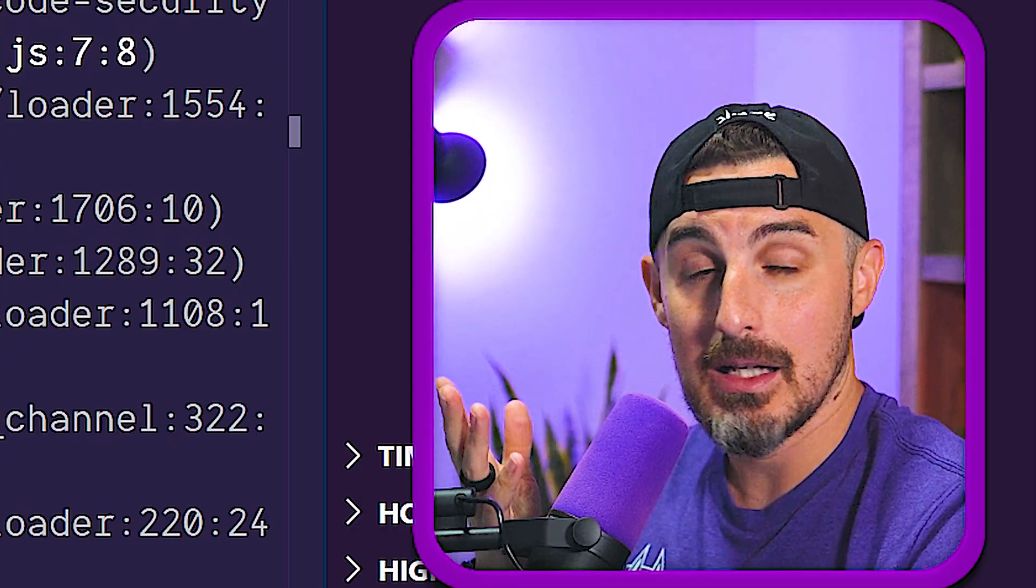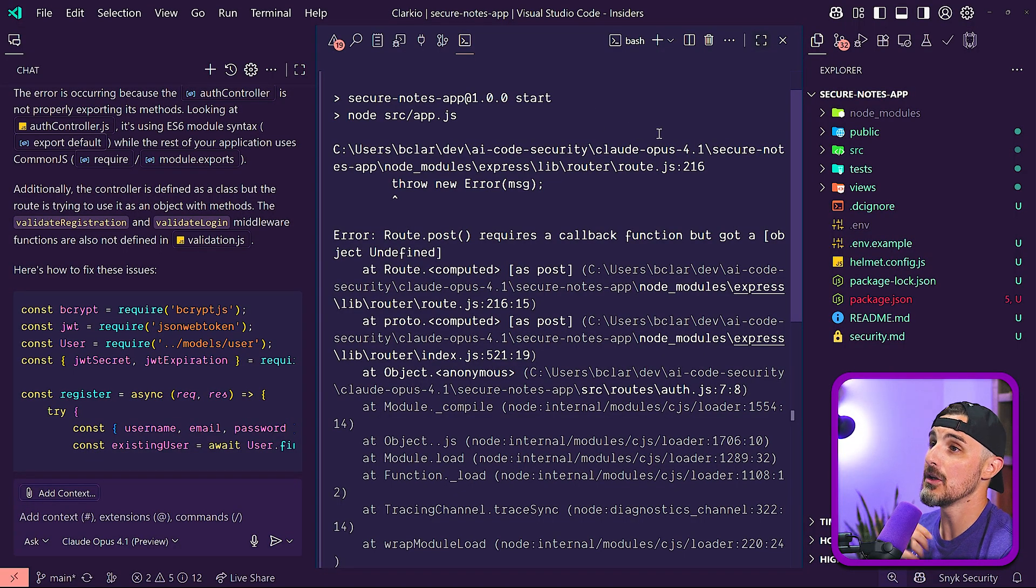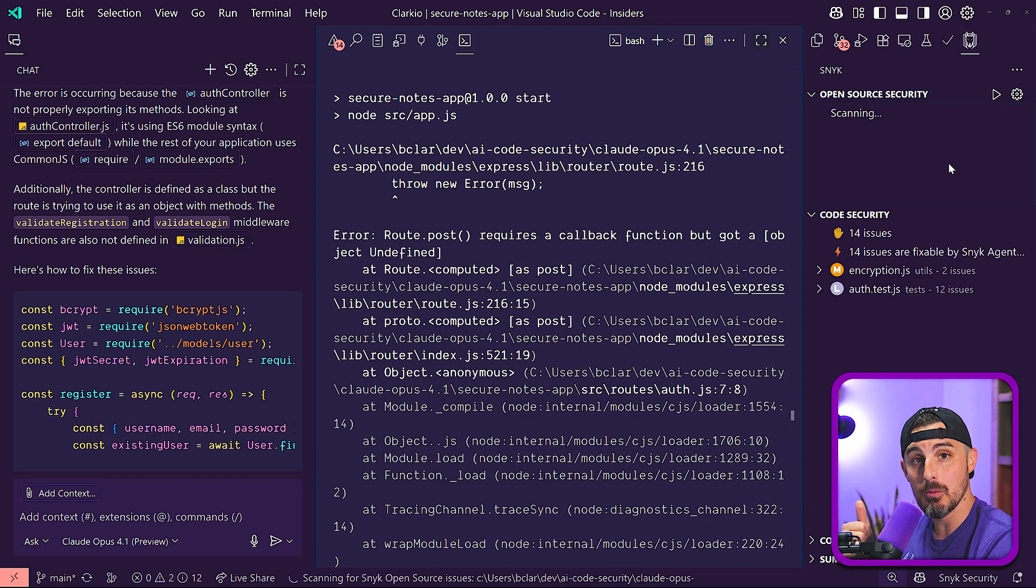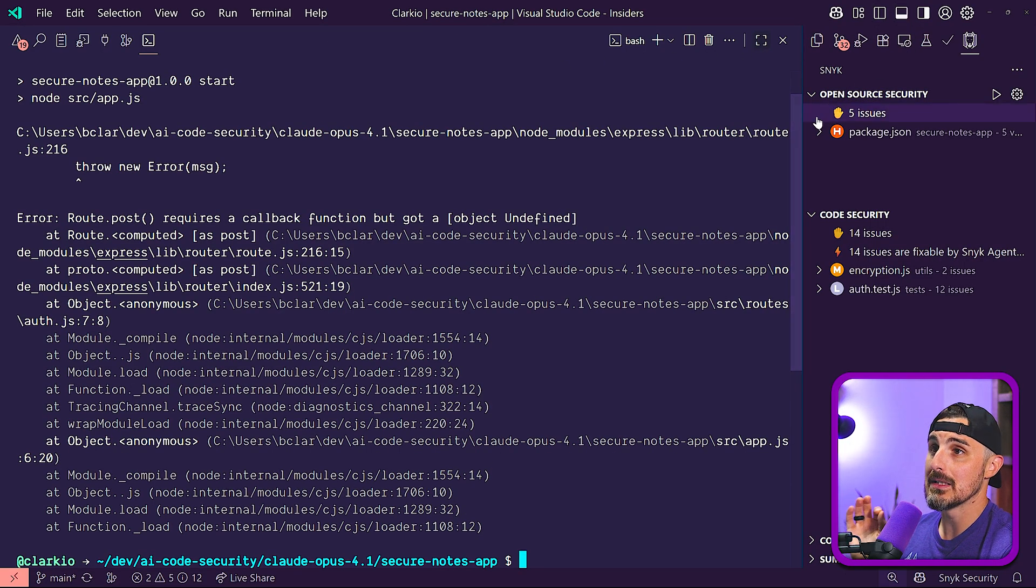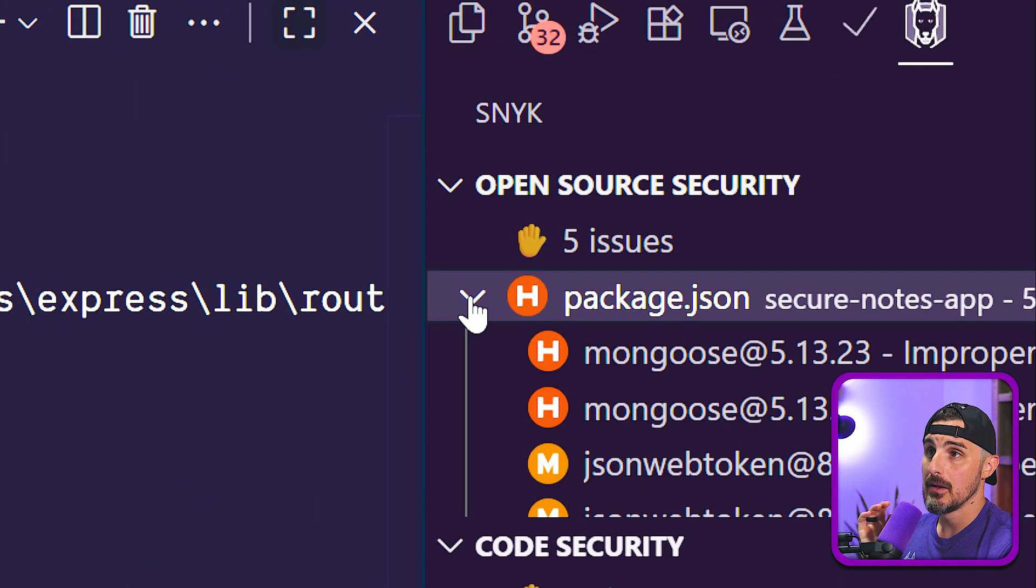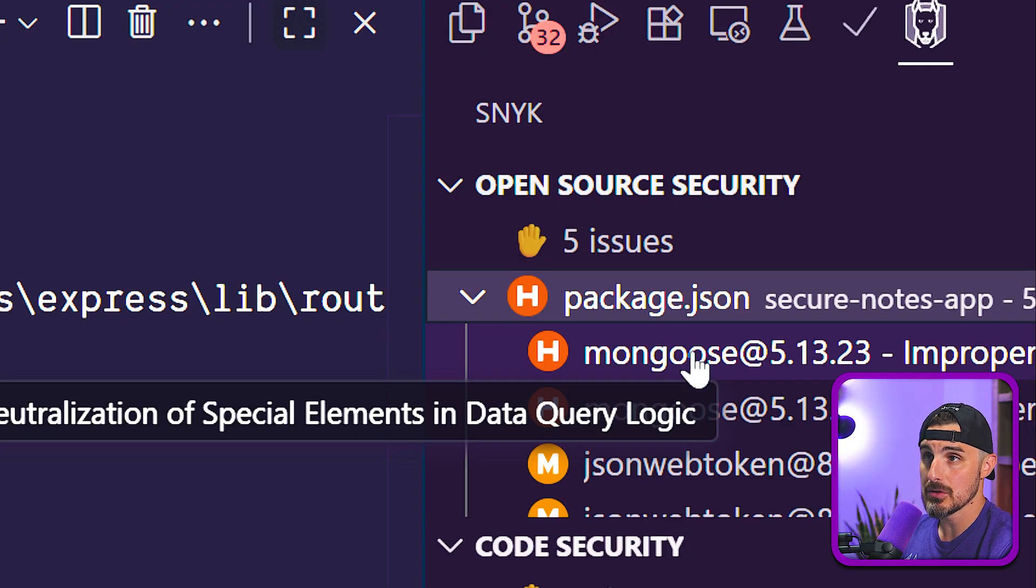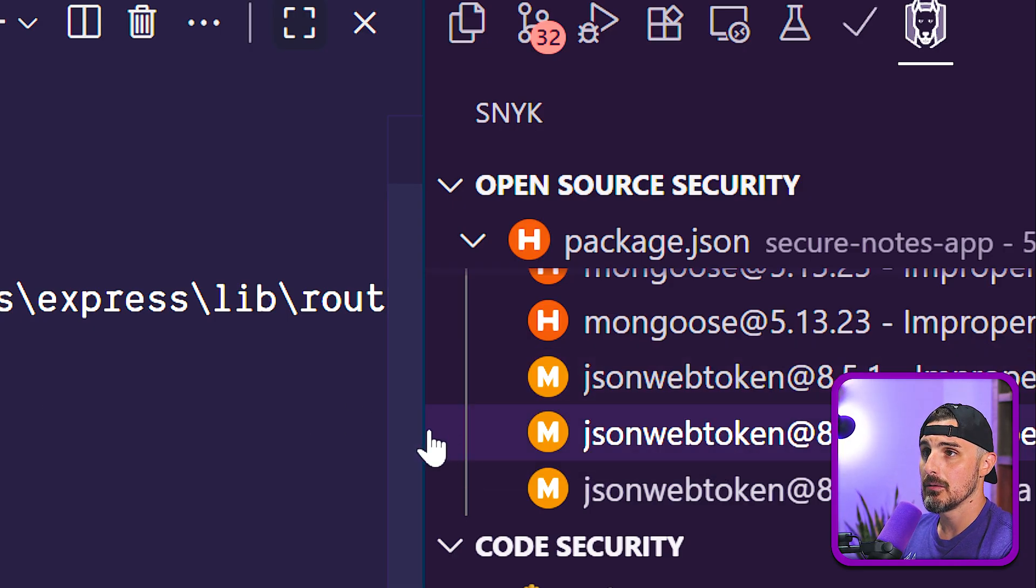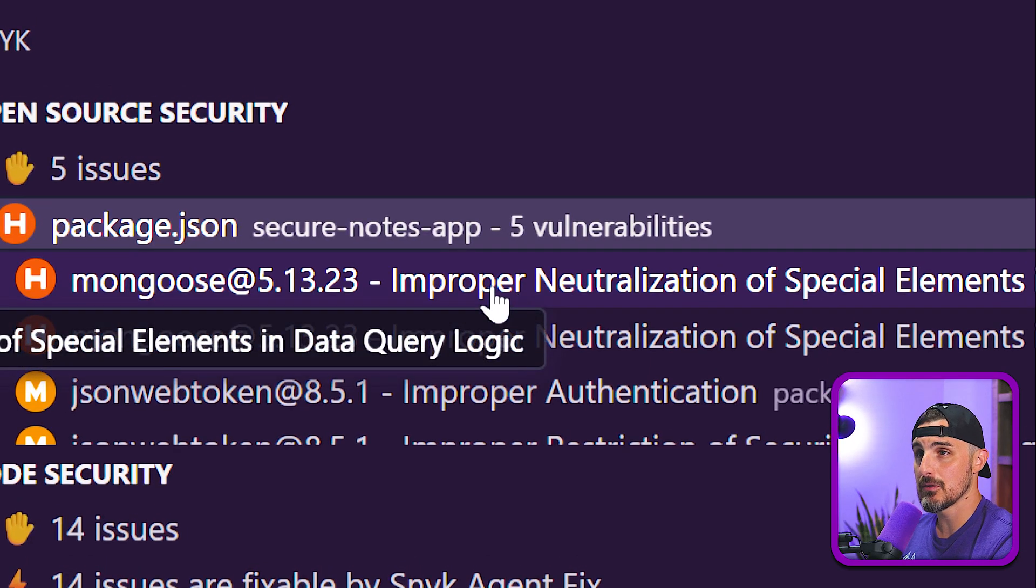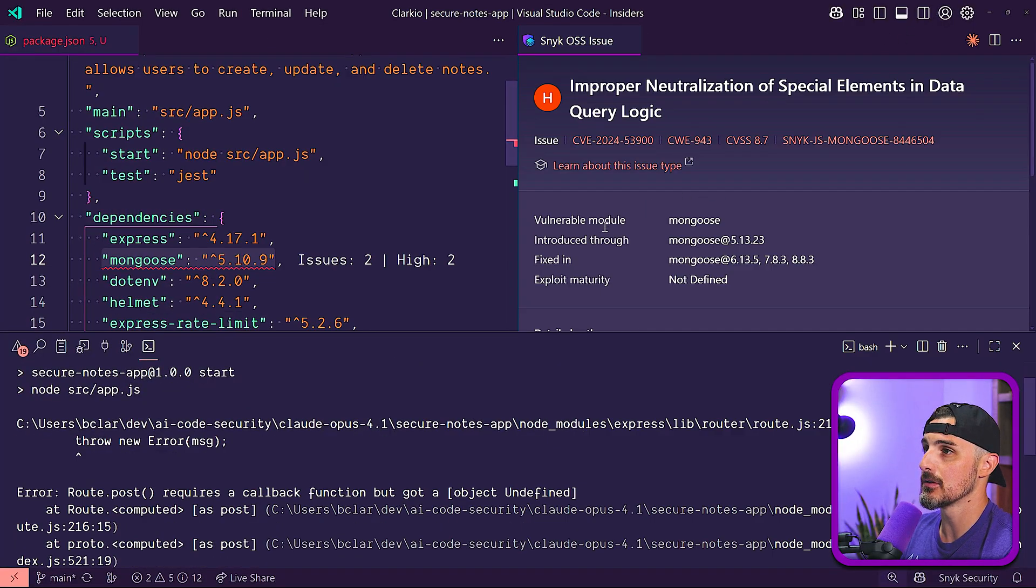Because we mentioned that it needs to be secure and production ready. One, it's not really production ready because I can't run this thing and the tests don't run. But two, we haven't checked the security of it. So let's take a look at that. I'm going to use Snyk for that and have it run a scan against the open source dependencies that Opus 4.1 suggested to use in this project and the code it wrote. We have the open source security, it found five issues there. We have a couple of high severity vulnerabilities in Mongoose and a few medium severity vulnerabilities in JSON web token.